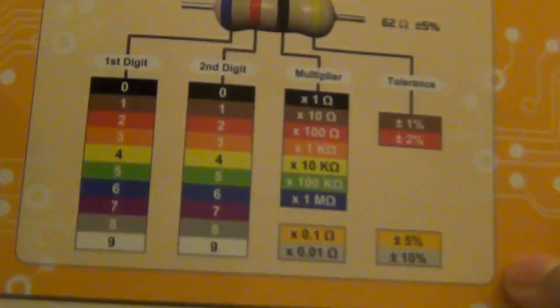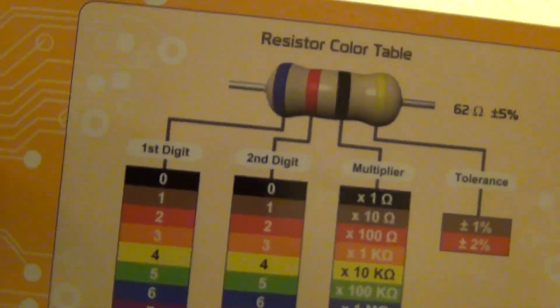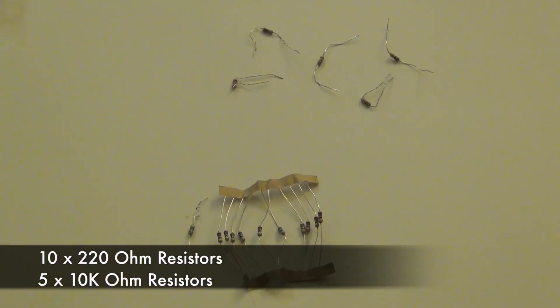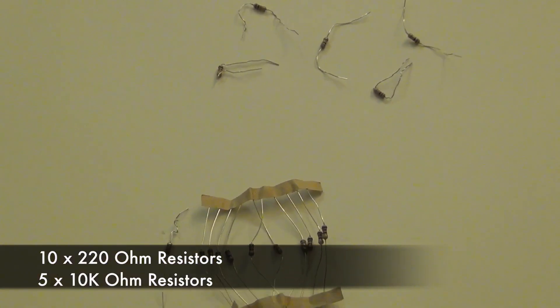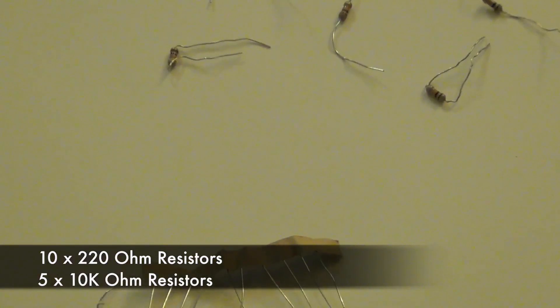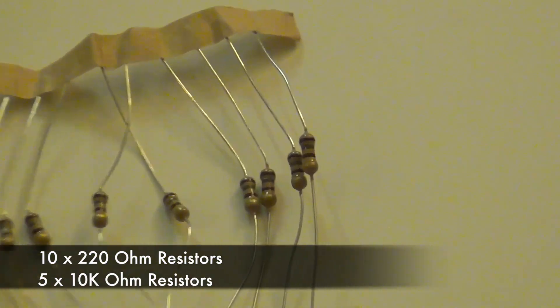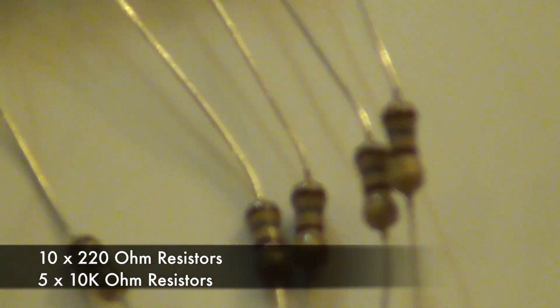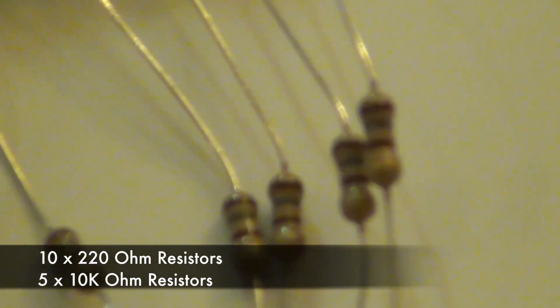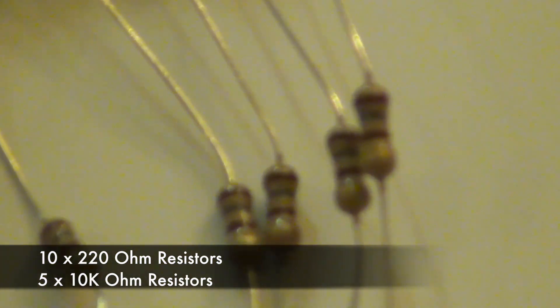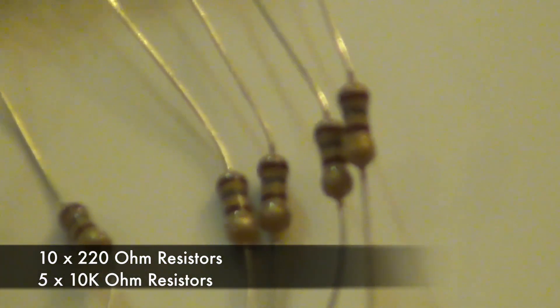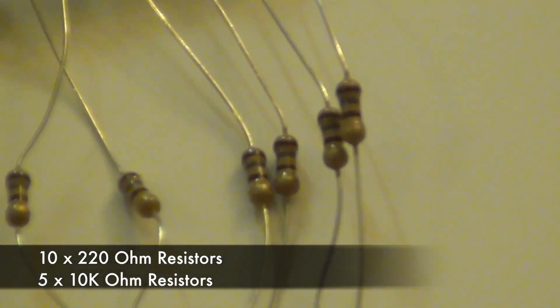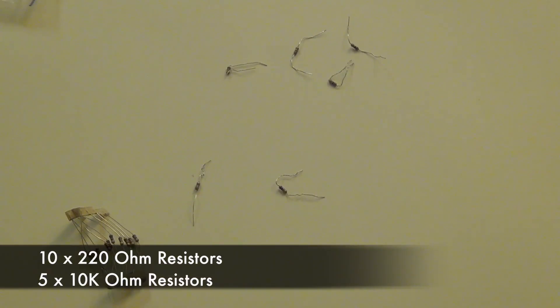It comes with the resistor color table that helps you determine what kind of resistor and what ohm the resistor has. It comes with 10 220 ohm resistors and 5 10,000 ohm resistors.